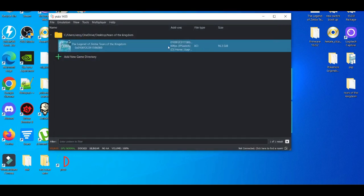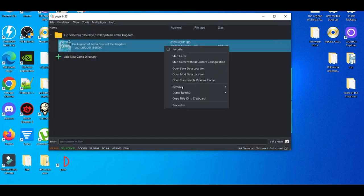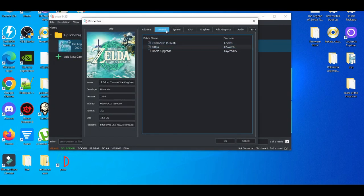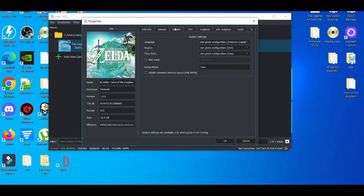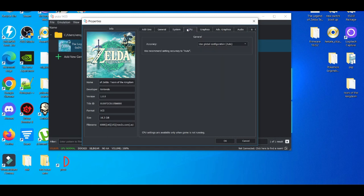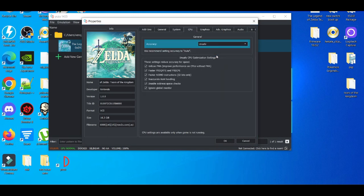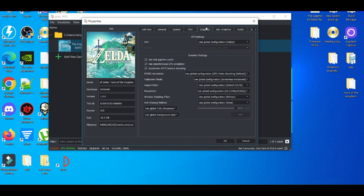Right-click this, go to Properties, then go to CPU. We're going to change it to Unsafe. We're going to leave all these boxes checked. Then we go to Graphics.